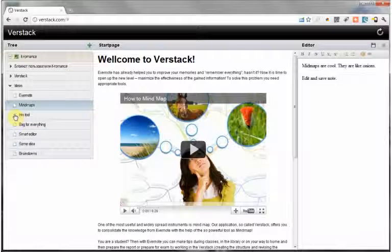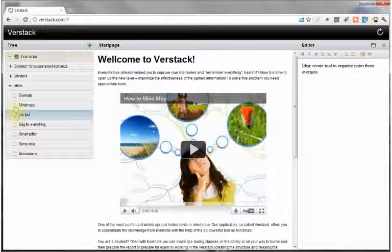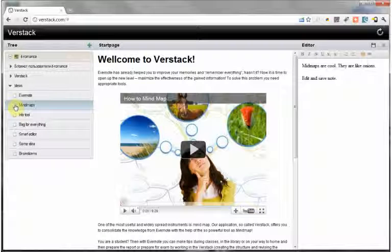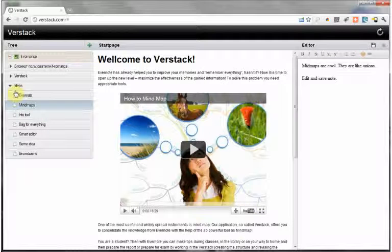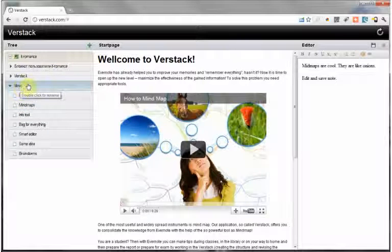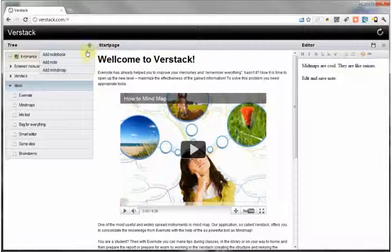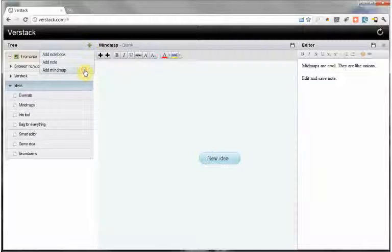But the most interesting is forming mind maps. Choose a notebook where the mind map will be prepared, press the plus button, and make a new map.